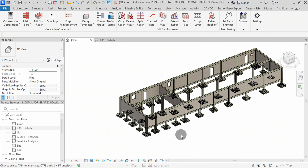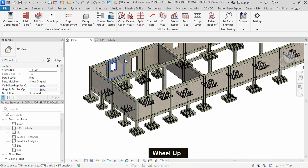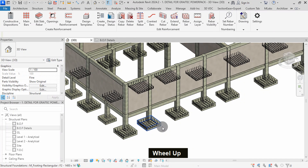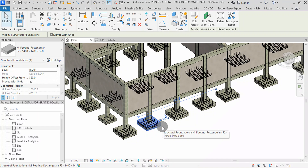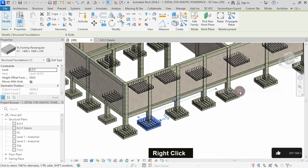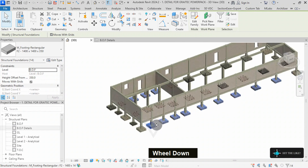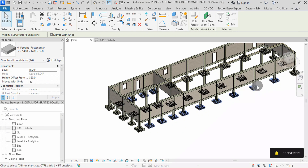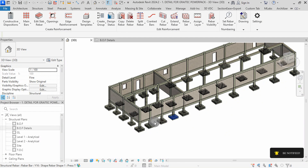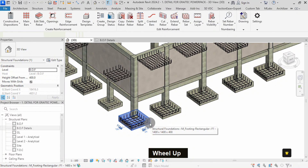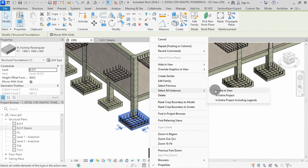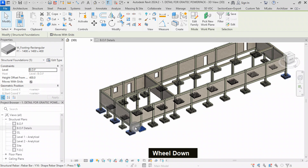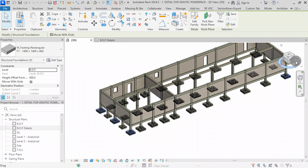With the column conditions in mind, we also need to determine the footing type supporting the column. I will select this footing, right-click, select all instances, visible in view. We are going to create a column group for columns supported with the highlighted footings. At this side of the structure, the two corner footings are both F1 footing type.